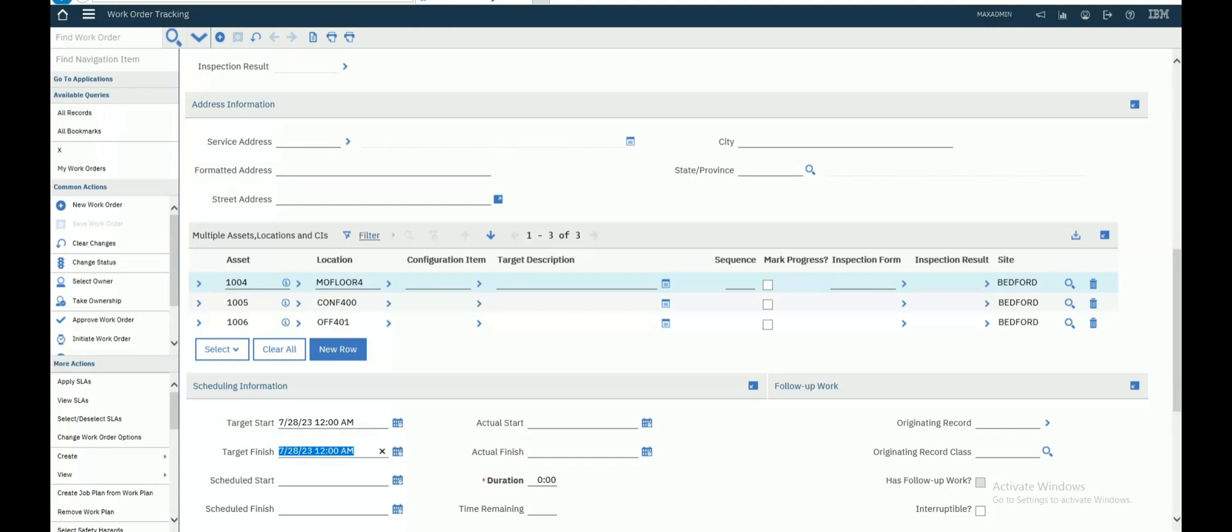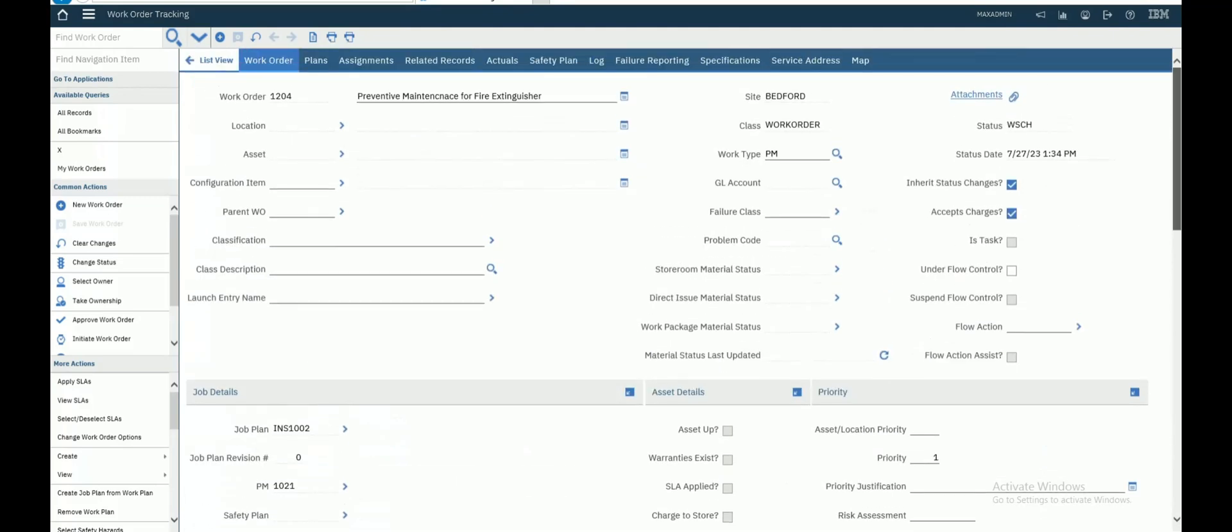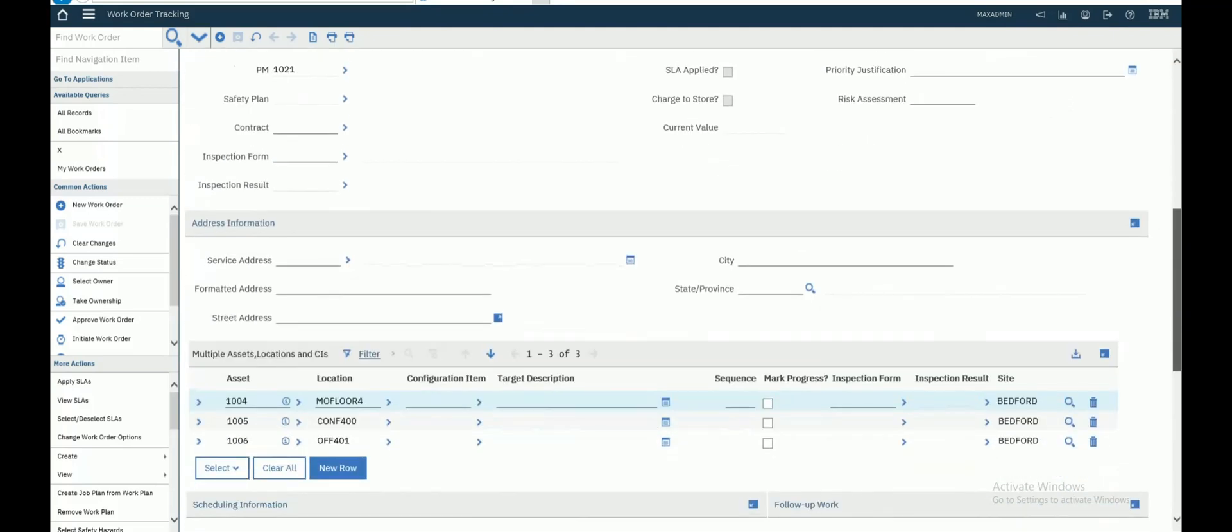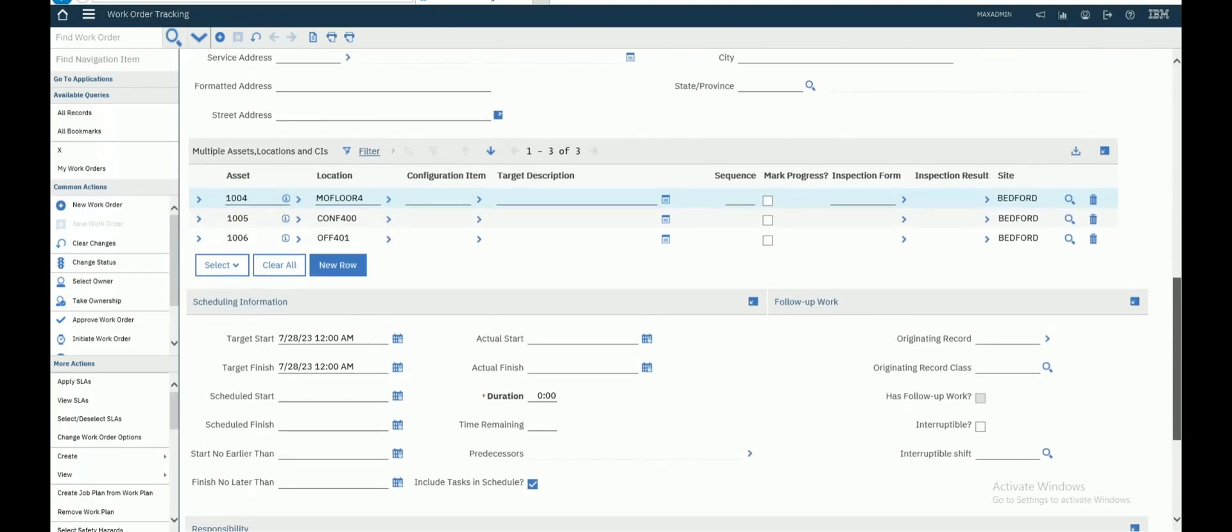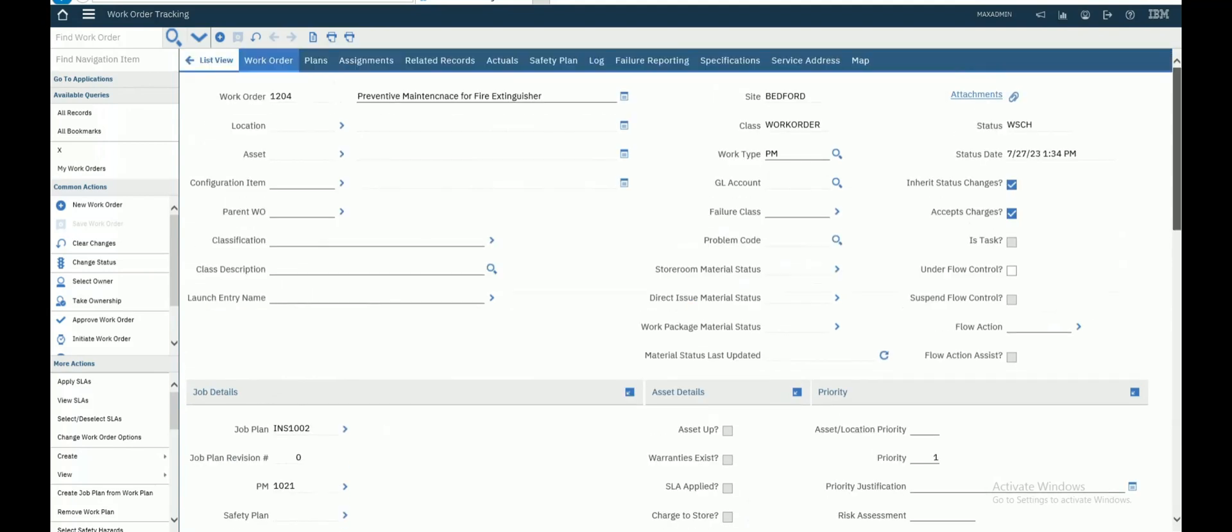For multi-asset, you can see this is configured as multi-asset. That's it.